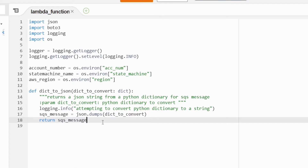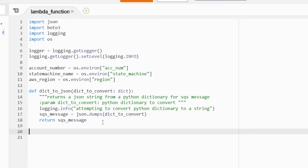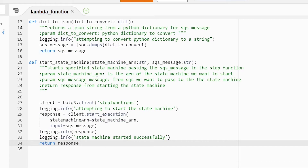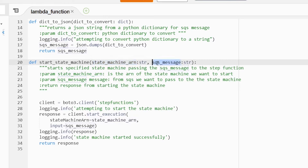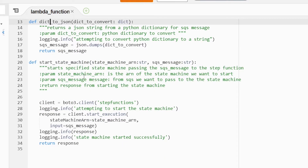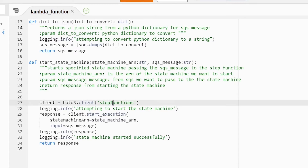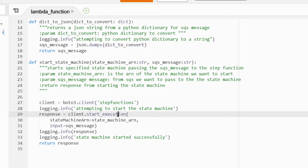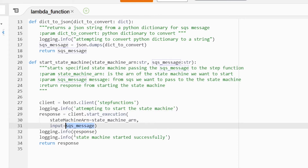The second function we need is one that starts our state machine. I've called it start_state_machine — it takes two parameters: one is going to be the state machine ARN, and the second is the SQS message coming from our convert_to_json method. All it's going to be doing is initiating from Boto3 the step function API, and then using client.start_execution, which needs the state machine ARN and any inputs we want to pass. Here I'm passing the SQS message, and then some logging just to say that the state machine has successfully started.